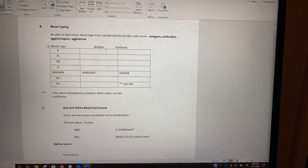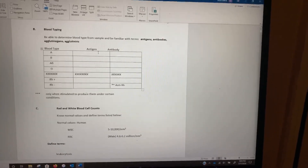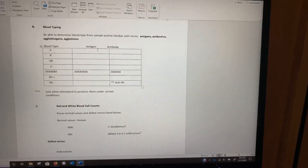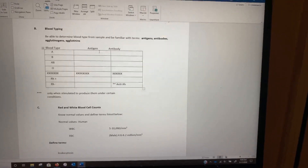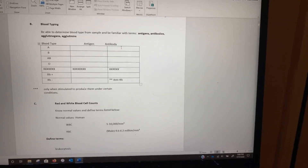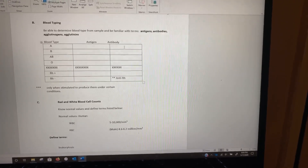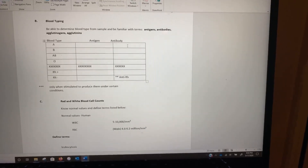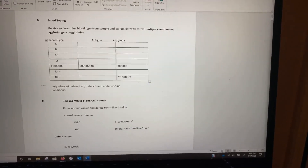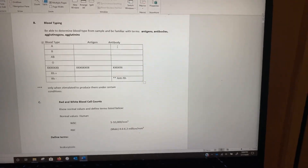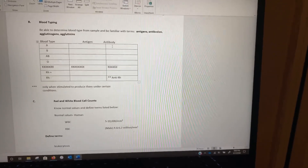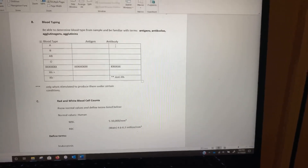Antigens are proteins on someone's erythrocytes that determine what blood type they have. Antibodies are proteins in the person's plasma. The way antibodies work is they are shaped to fit things that should not be in the person's body.